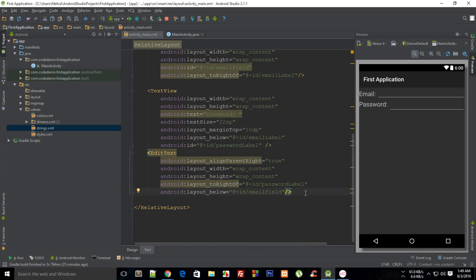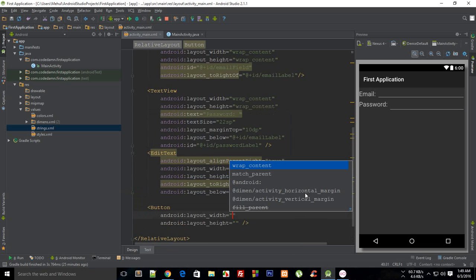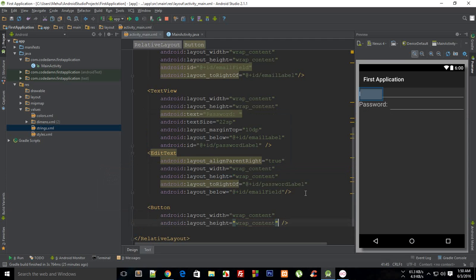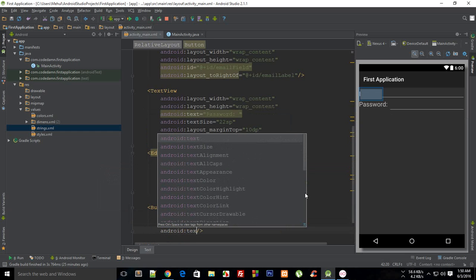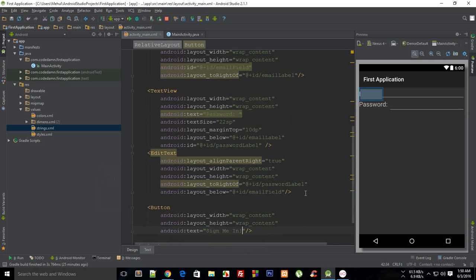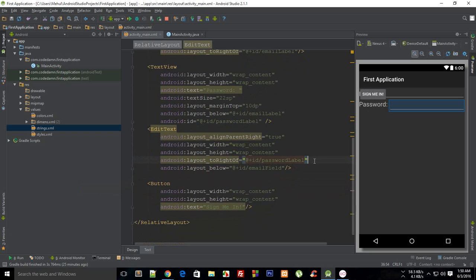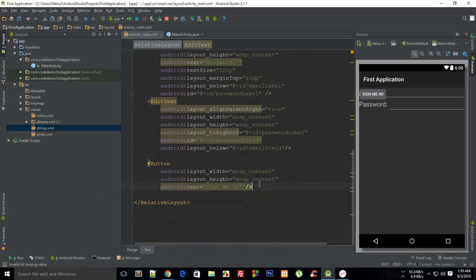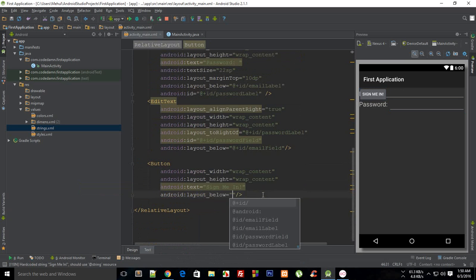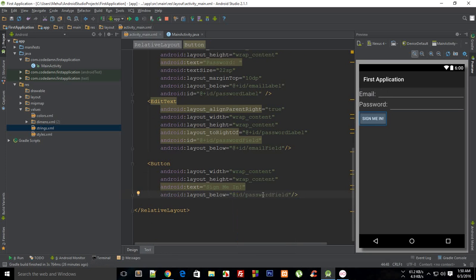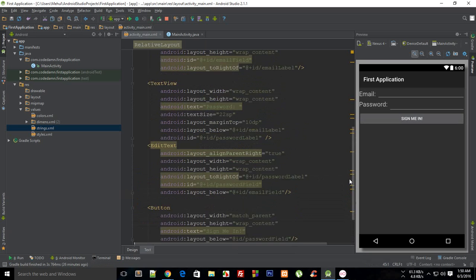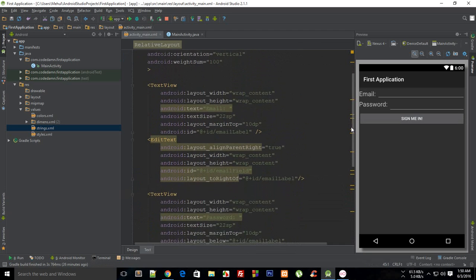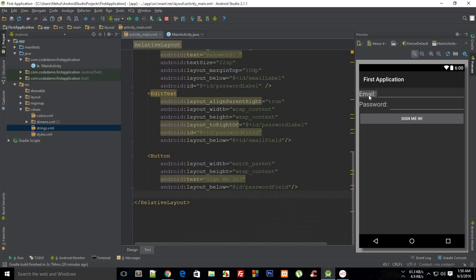Finally, I'll add a Button with wrap content and android:text set to 'Sign In'. I'll give the password EditText an id of 'password_field', then set the button's android:layout_below to 'password_field'. I can also set the button's width to match_parent to span the full screen. The layout now looks pretty much the same as the LinearLayout version.